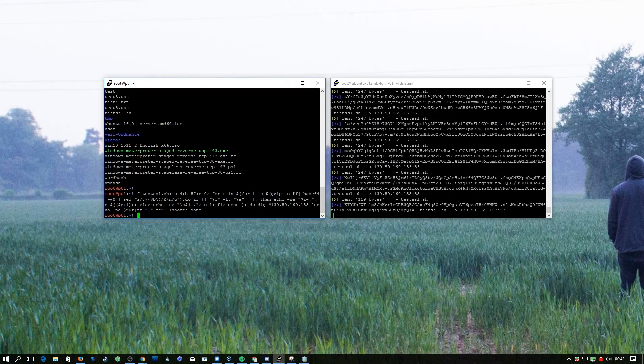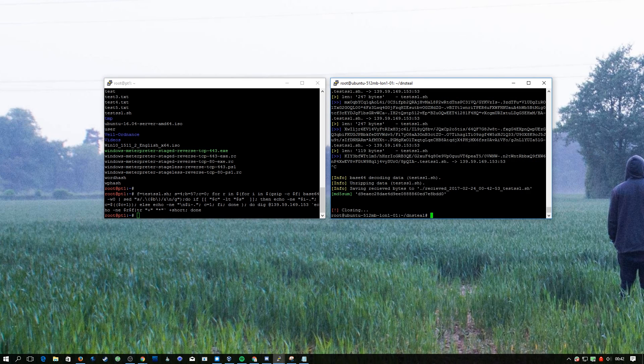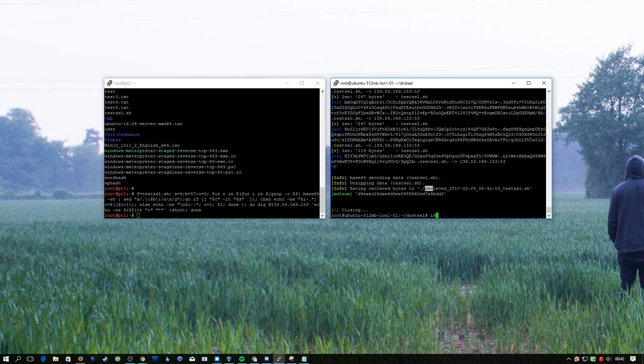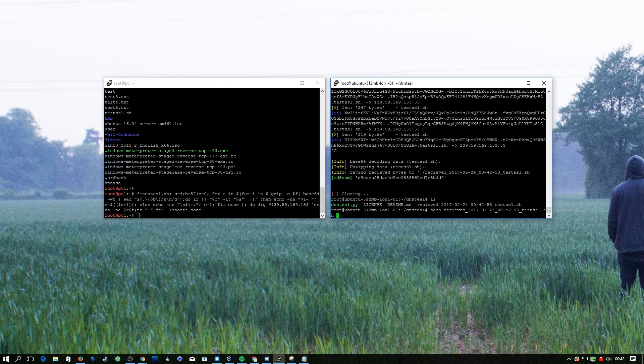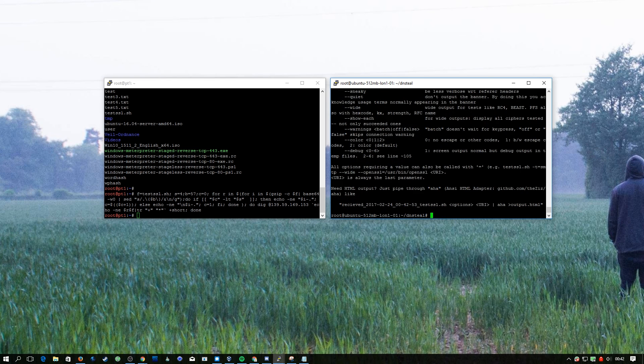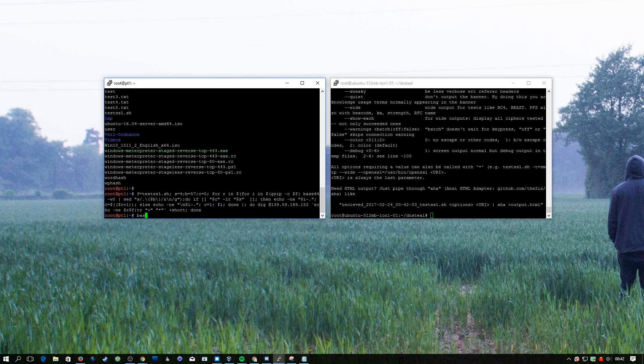That's now completed. It doesn't take too long but that file is very small. If we close DNS Steal now it's going to say saving received bytes to this file. If we do ls we've got received. If we do bash received it'll run and this is the testssl script. If we run it on this side just to make sure it's the same, we get the exact same output.